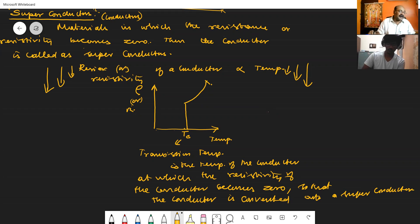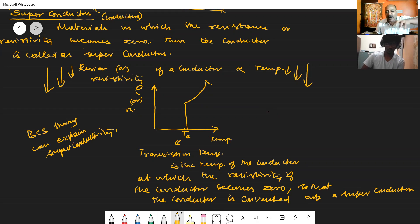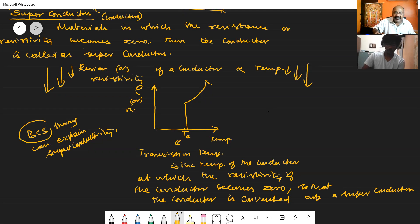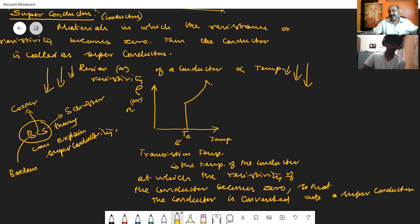This phenomenon is called superconductivity. A theory named BCS theory can explain superconductivity. BCS is named after three scientists: B for Bardeen, C for Cooper, and S for Schrieffer. These three scientists were able to explain this superconductivity transition in a material.